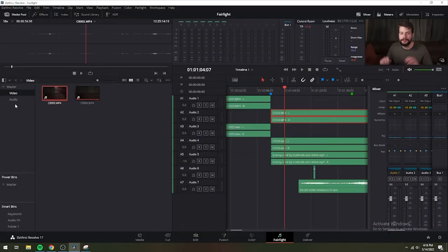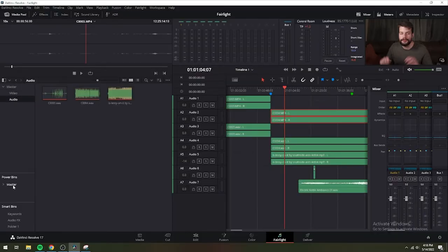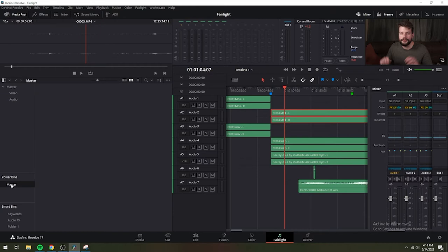There are actually three kinds of bins in the media pool. Simple bins are manually populated by importing media into Fairlight. Power bins are hidden by default but are shared among all of the projects in your current library. Smart bins are procedurally populated bins, meaning that you can filter the contents of the media pool by metadata whenever you select a smart bin.